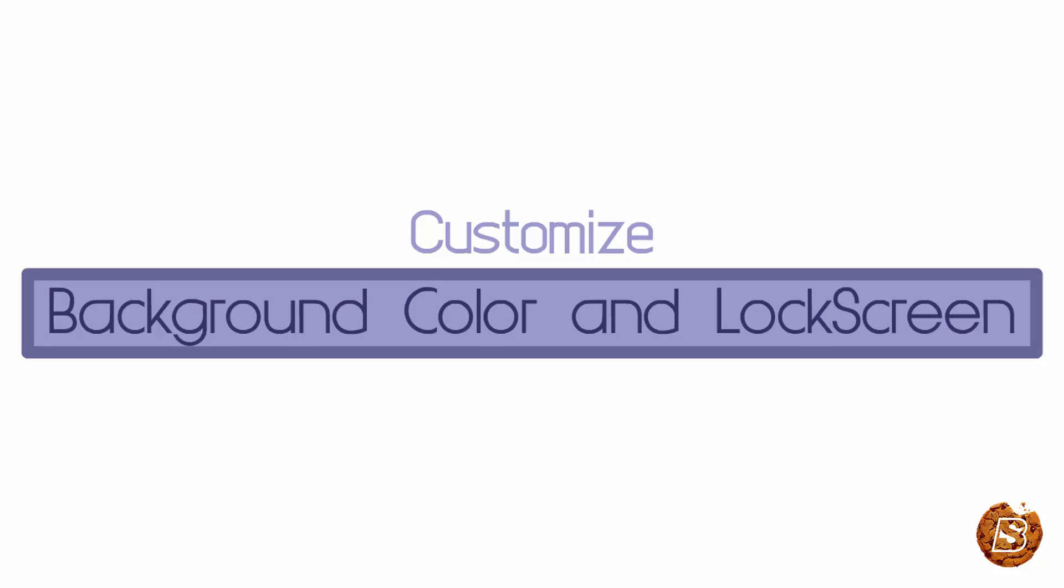In this video we will be taking a look at how we can change our background, then we will see how we can customize our lock screen and also make use of the colors.